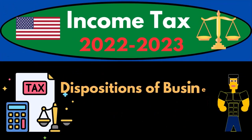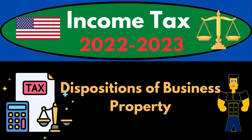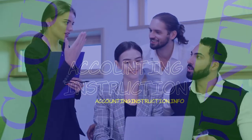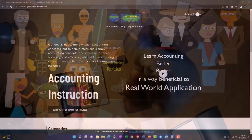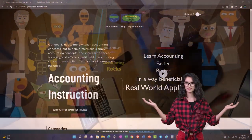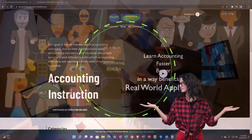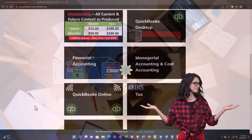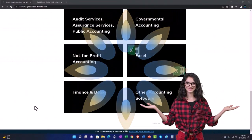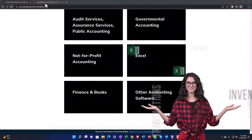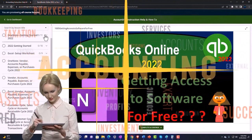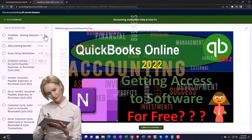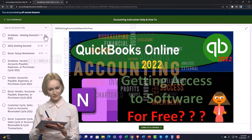Income Tax 2022-2023: Dispositions of Business Property. Let's do some wealth preservation with some tax preparation. Support Accounting Instruction by clicking the link below, giving you a free month membership to all of the content on our website, broken out by category and further broken out by course, each course organized in a logical, reasonable fashion, making it much more easy to find what you need than on a YouTube page.